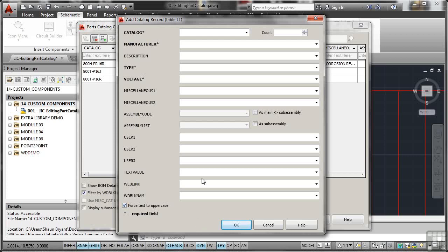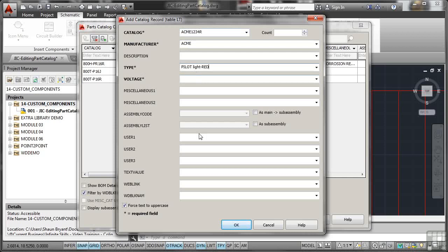The reason being, one, it's easier to read, but also it avoids any of those errors where people might miss something because it's lowercase rather than uppercase. So the catalog is going to be an Acme 1234, and it's a red one, so it's an R. So it's an Acme 1234R. Manufacturer is Acme, and the type is a pilot light, dash, red. Now you'll notice I've put some lowercase in there. It doesn't matter because it's going to force the text to uppercase for me. And the voltage is 120 volts, like so. So I've put in the required fields.